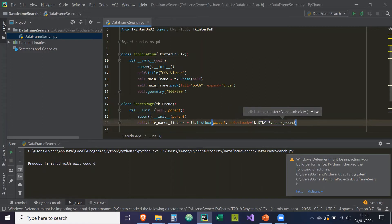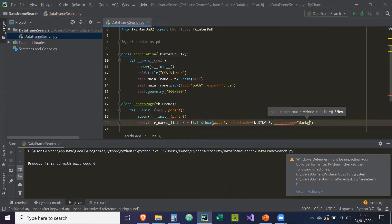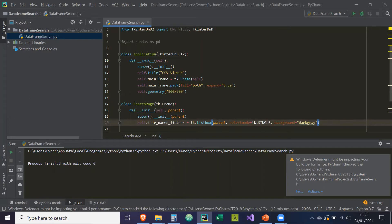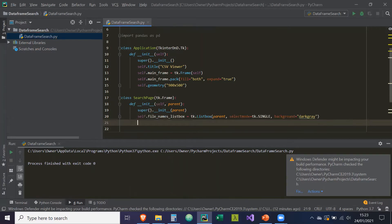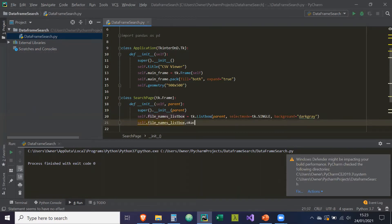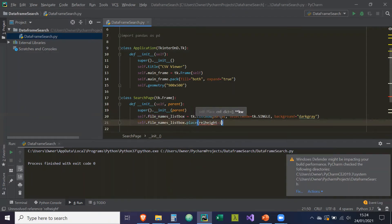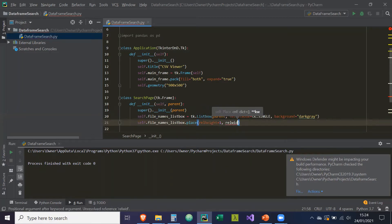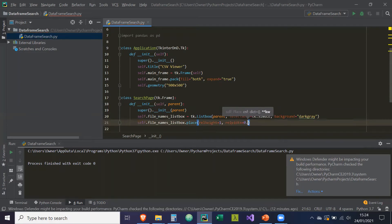The background of this listbox is going to be equal to dark gray. Then we're going to place it — self.file_names_listbox.place. The relative height is going to be equal to 1, so it fills up the whole y-axis, and the relative width is going to be 0.25, so it takes up a quarter of the screen. If you resize the screen, it's going to be a quarter of that size.